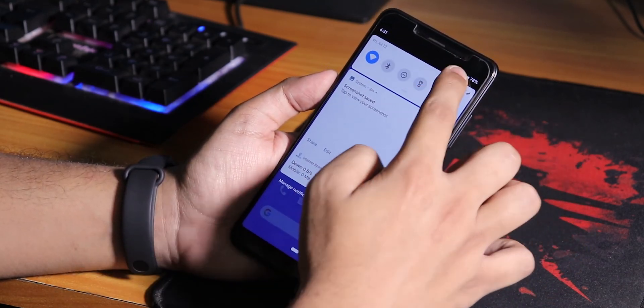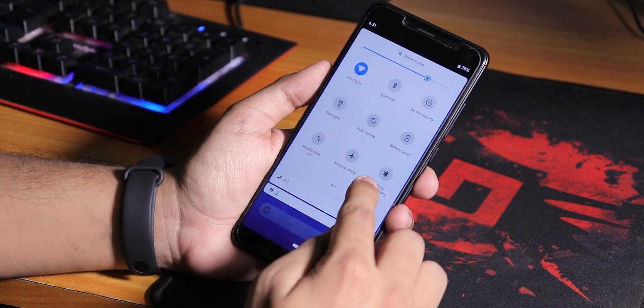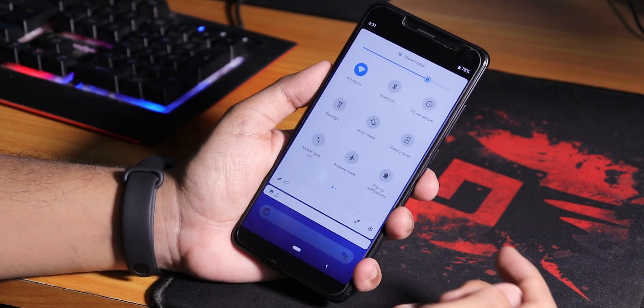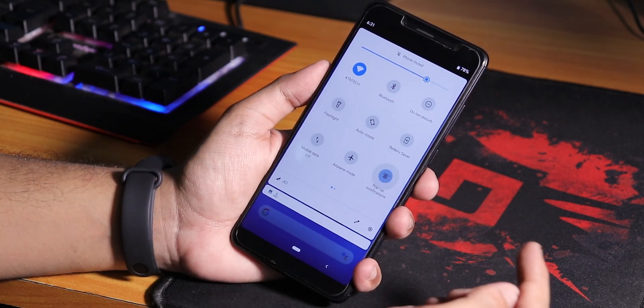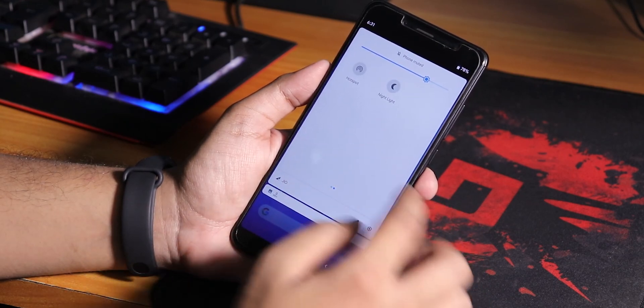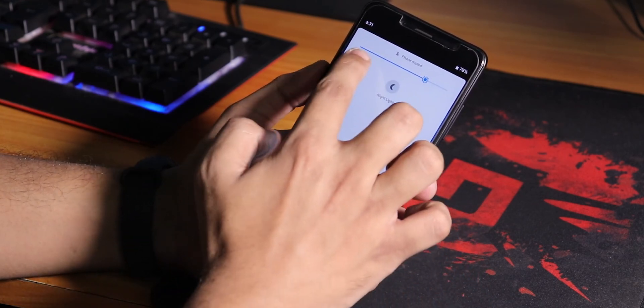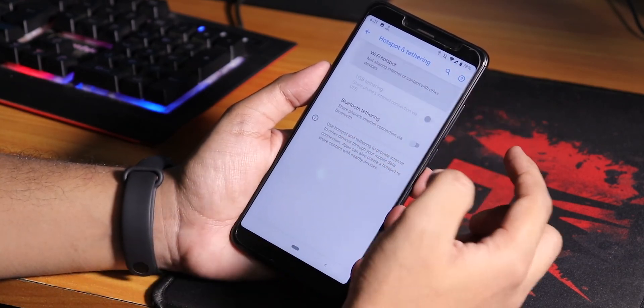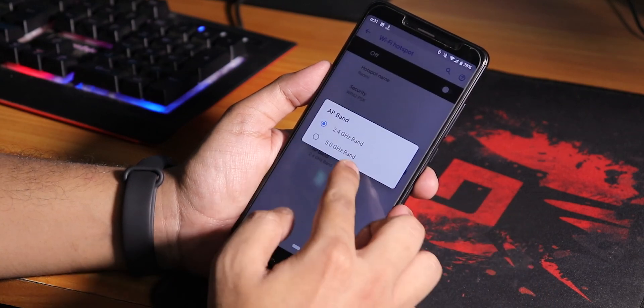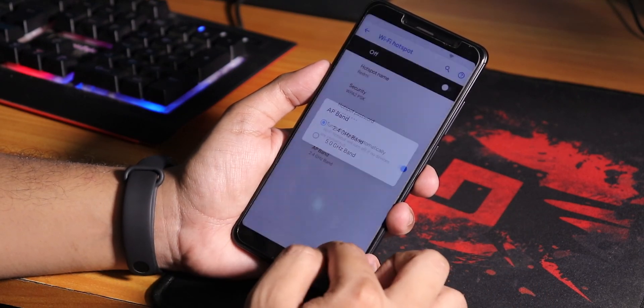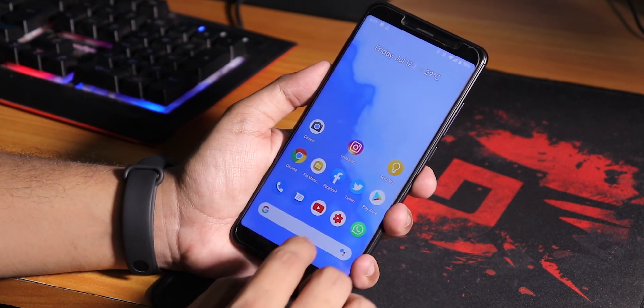We have heads-up disabling option which is the pop-up notification toggle in the quick settings. The hotspot is there too so you can use the 5 gigahertz band if you want and it works.